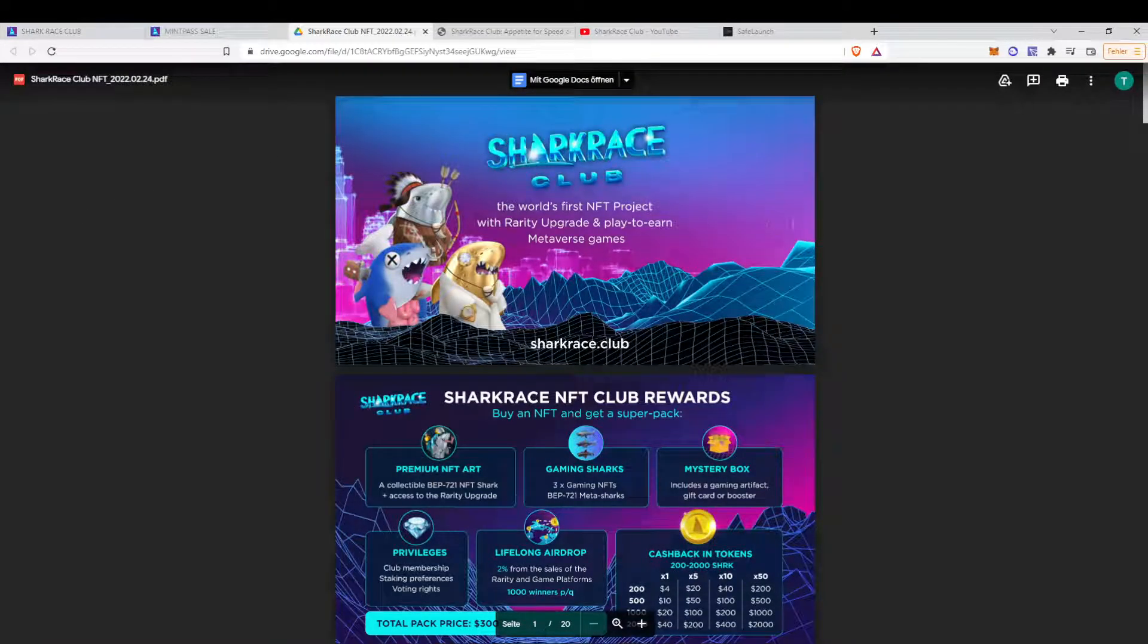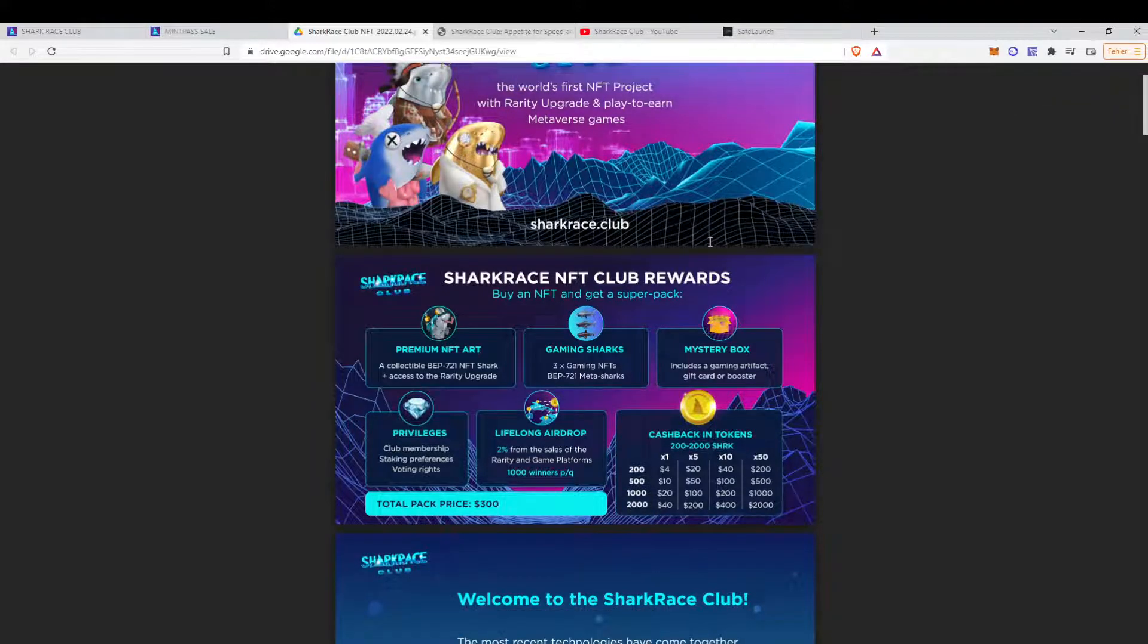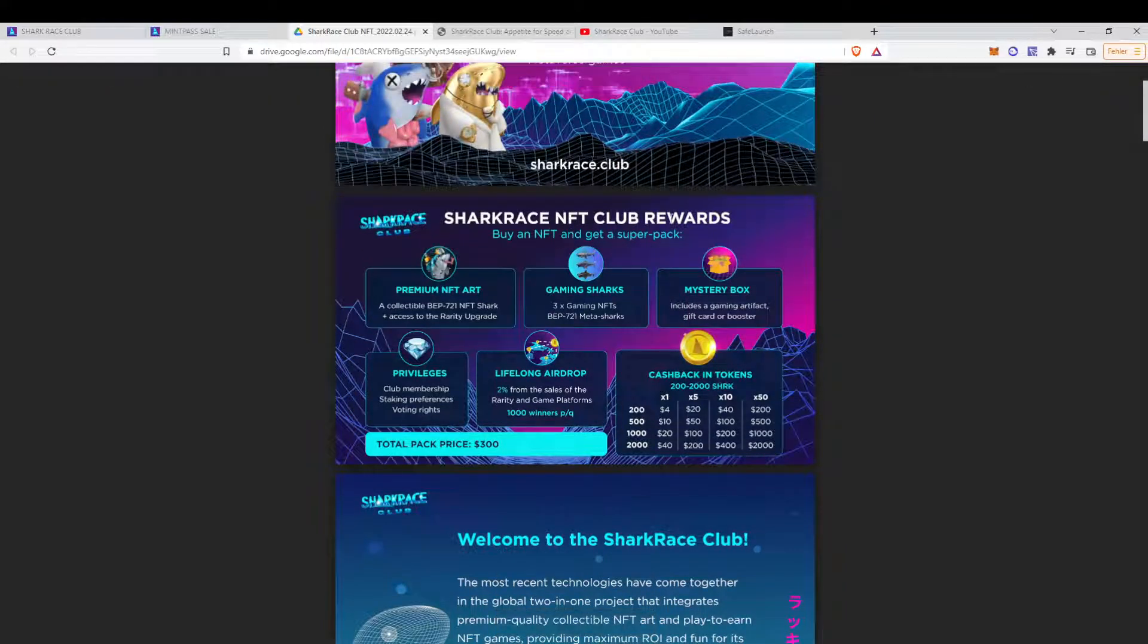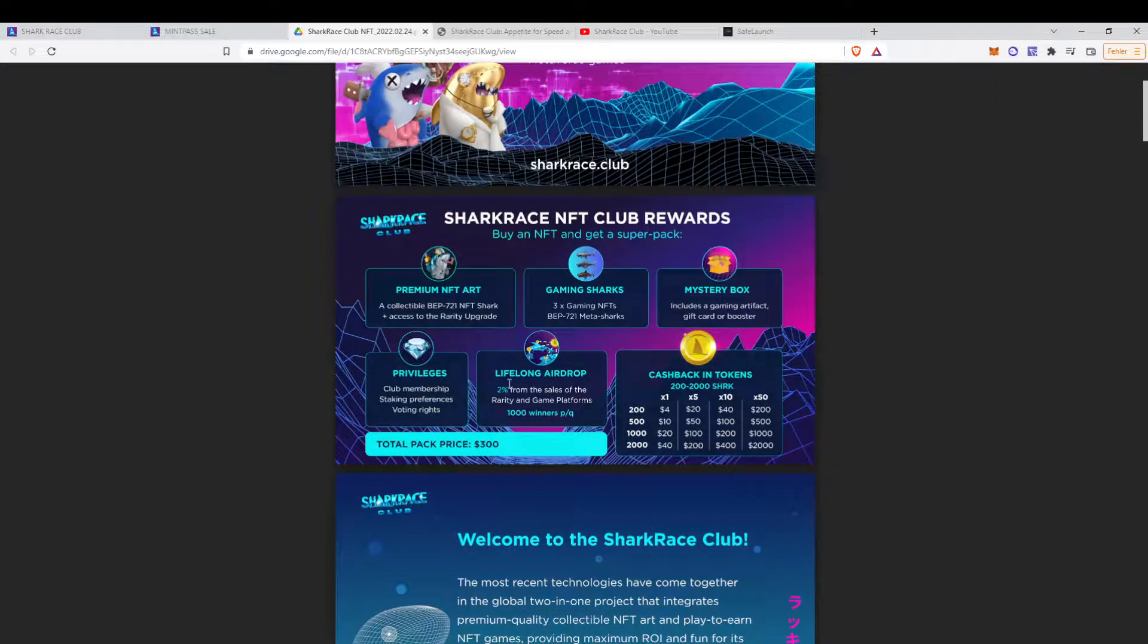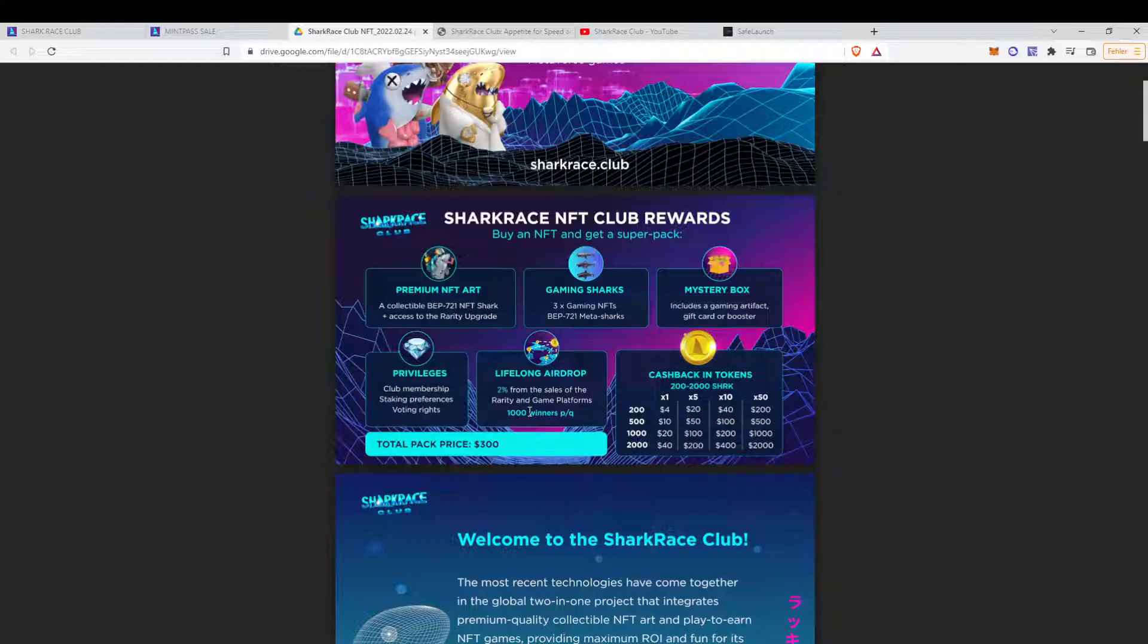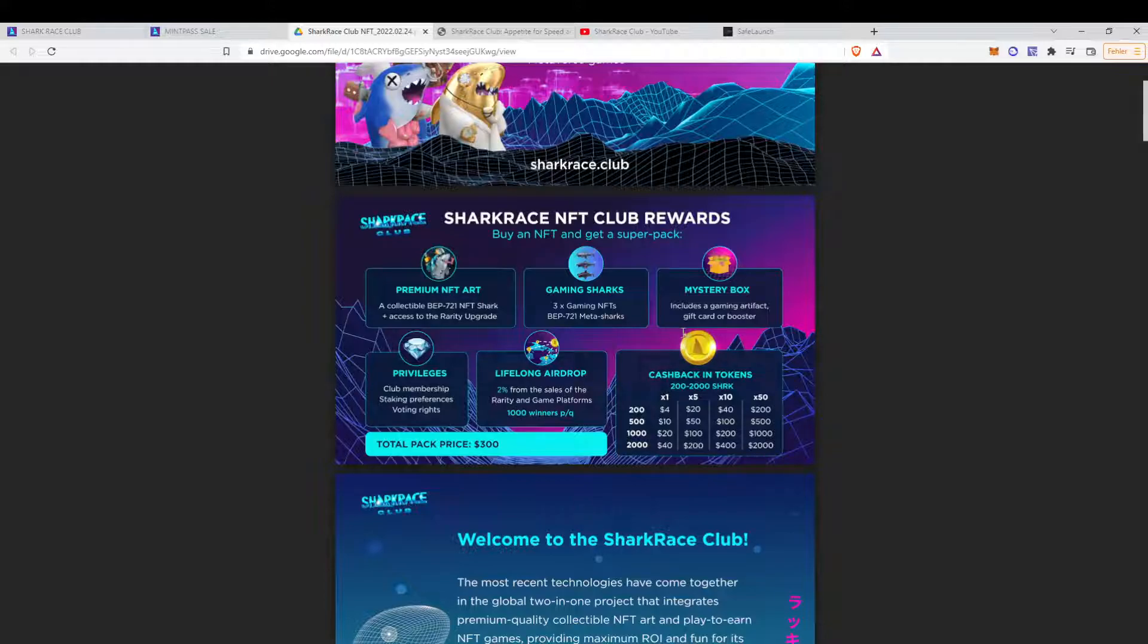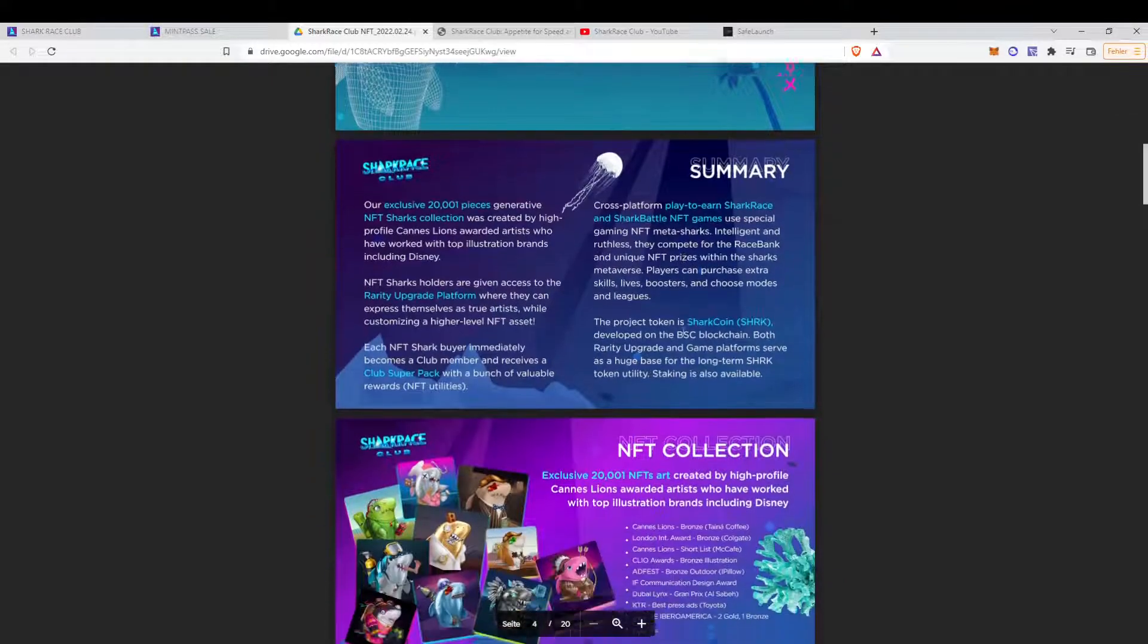So here's the white paper. That's basically the same information as on the homepage. What are the club rewards from the mint pass sale? Basically, lifelong airdrops, 2% from sales of the Rarity and Game Platform. Those will be dropped to 1,000 winners per quarter. So you might not receive an airdrop, but you will be in the raffle of getting one.